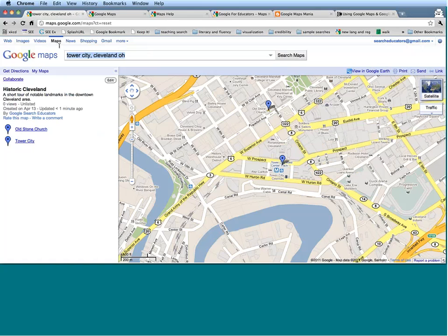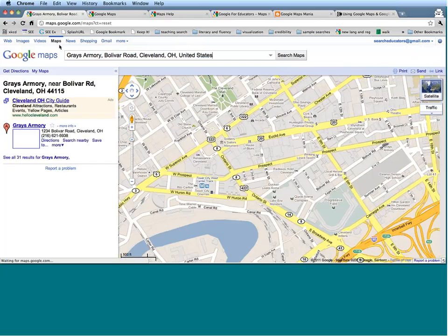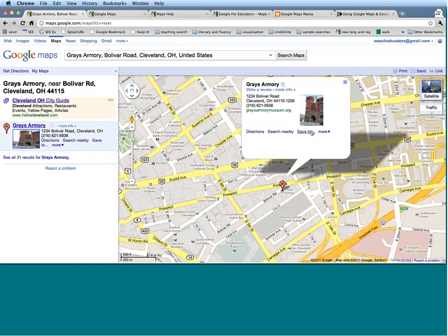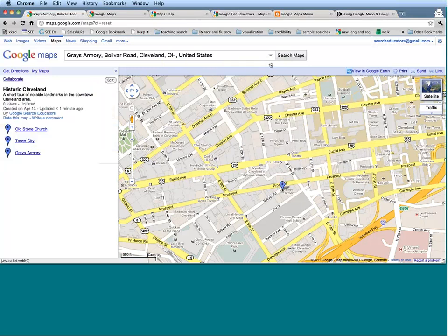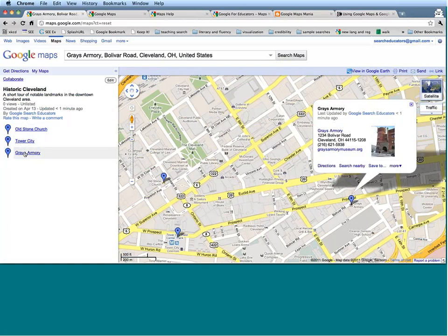I don't even have to type in three or four letters before it automatically auto-populates. Google Maps knows I'm now searching for places in downtown Cleveland, so it's going to suggest places based on past searches. Here we go — Gray's Armory, kind of an intimidating castle structure. I'm going to save that to my Historic Cleveland map. Now I have Old Stone Church, Tower City, and Gray's Armory on my map. Now I want to go in and actually edit this map by clicking the Edit button on the left-hand side.